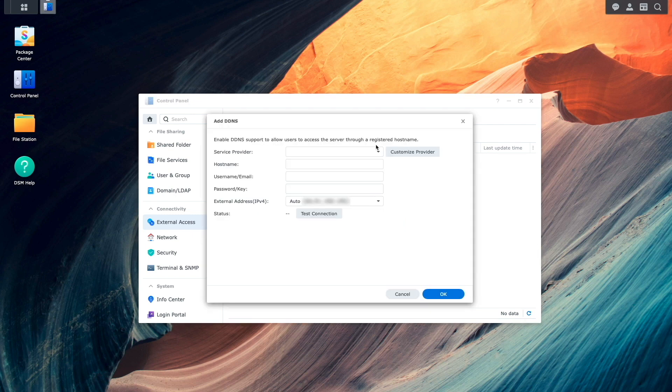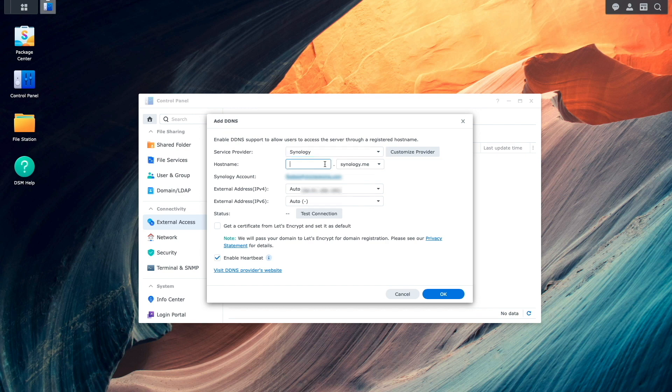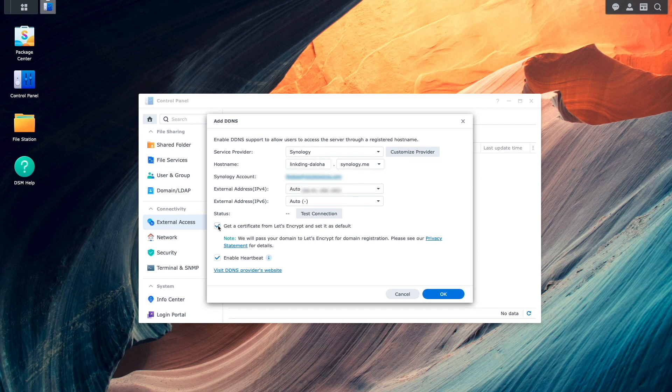For Service Provider, I'll select Synology and enter in a hostname I'd like to use. I'll then enable the option to get a certificate from Let's Encrypt and set it as default.